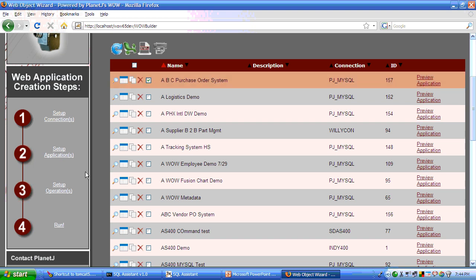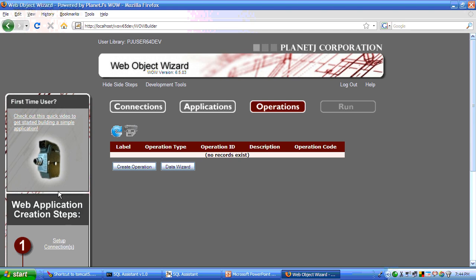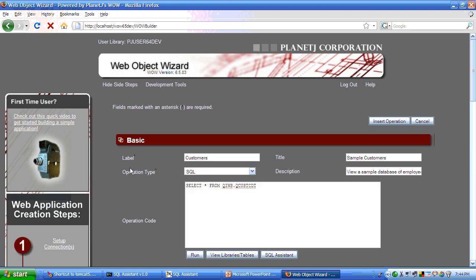Let's move on to step three. Step three is to create operations. And operations are the functional activities of your system. And we can create a new operation by clicking on create operation.